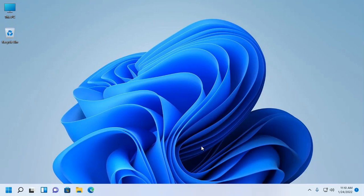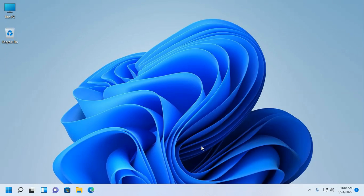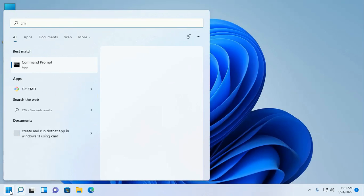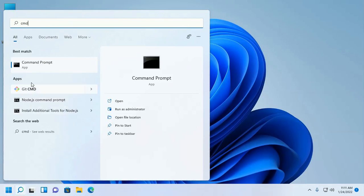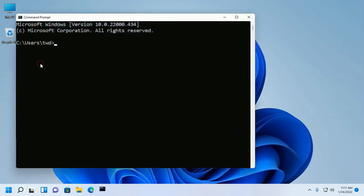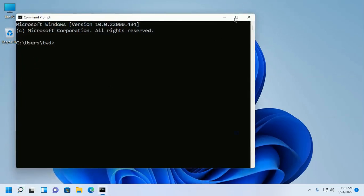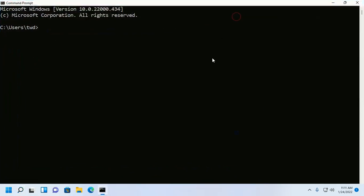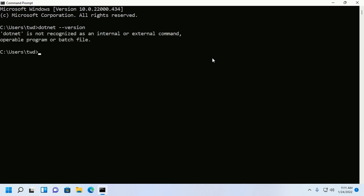First of all, ensure that you have installed .NET SDK on your system with this command: dotnet --version. If you get this error 'dotnet is not recognized as an internal or external command,'